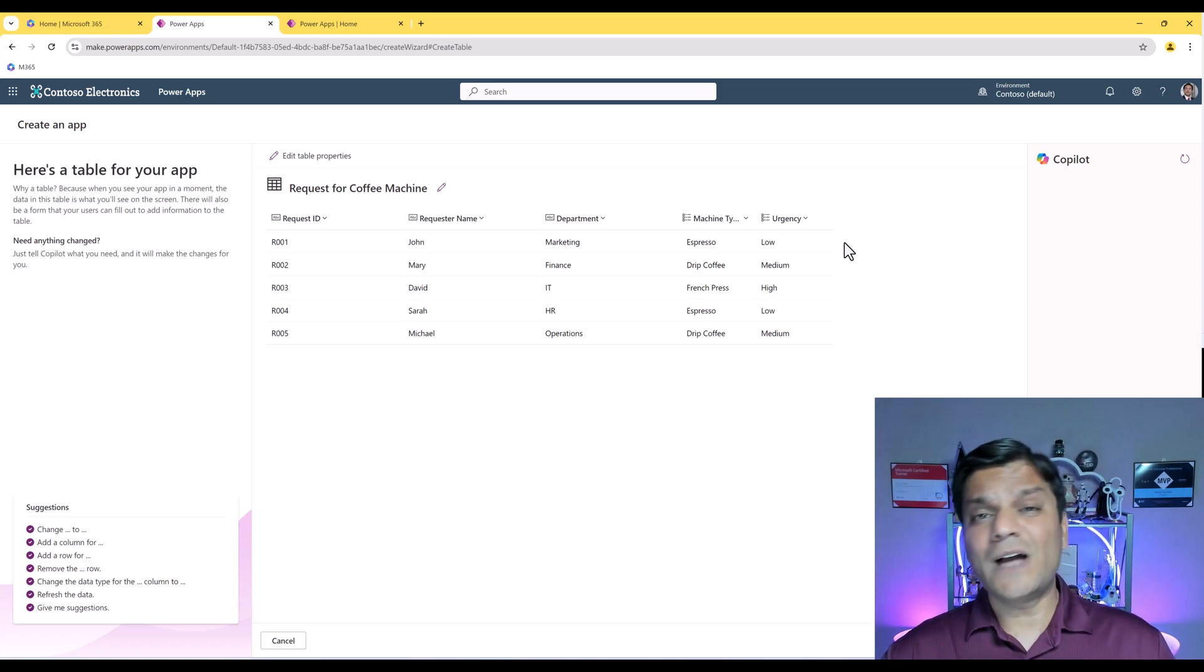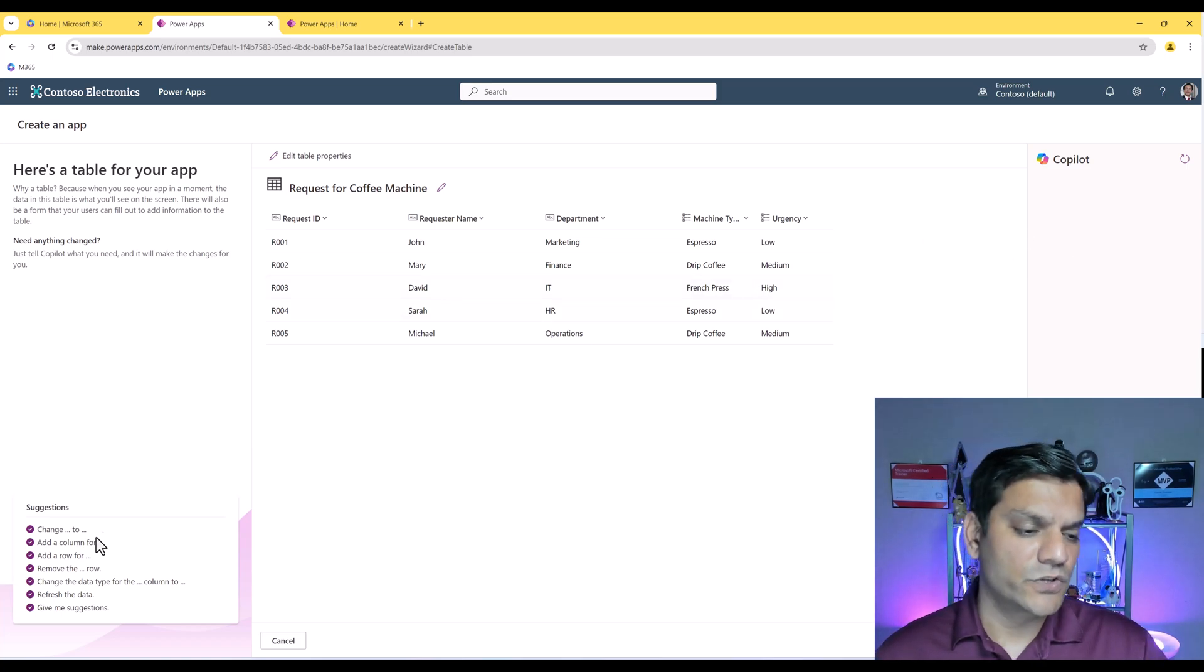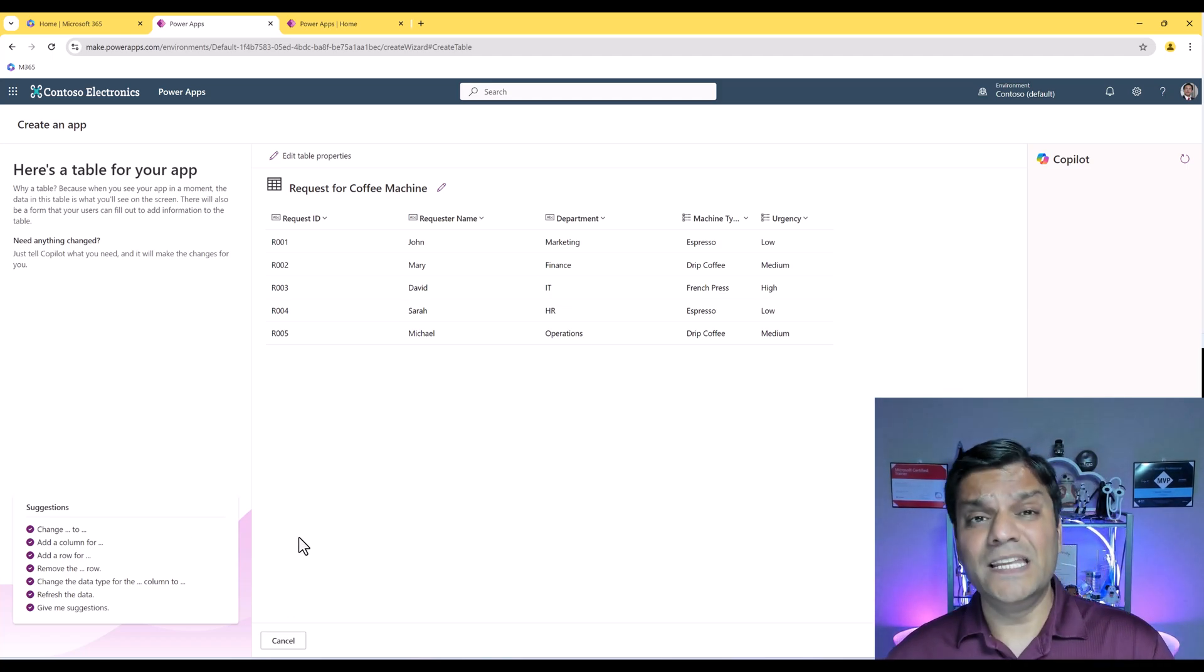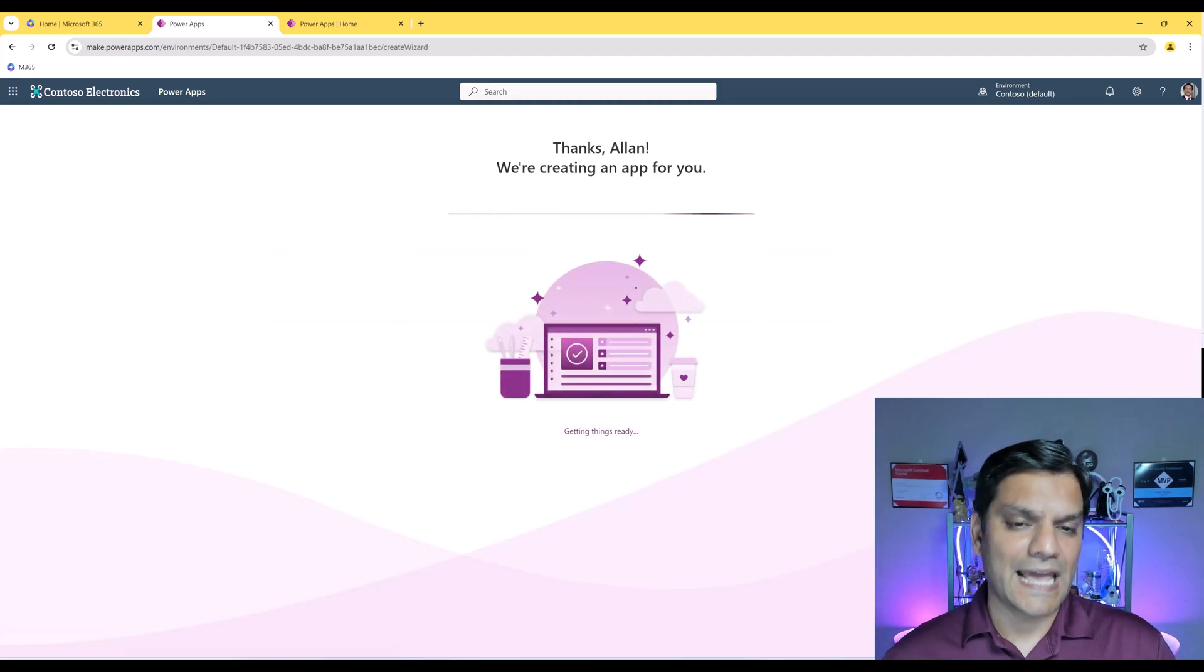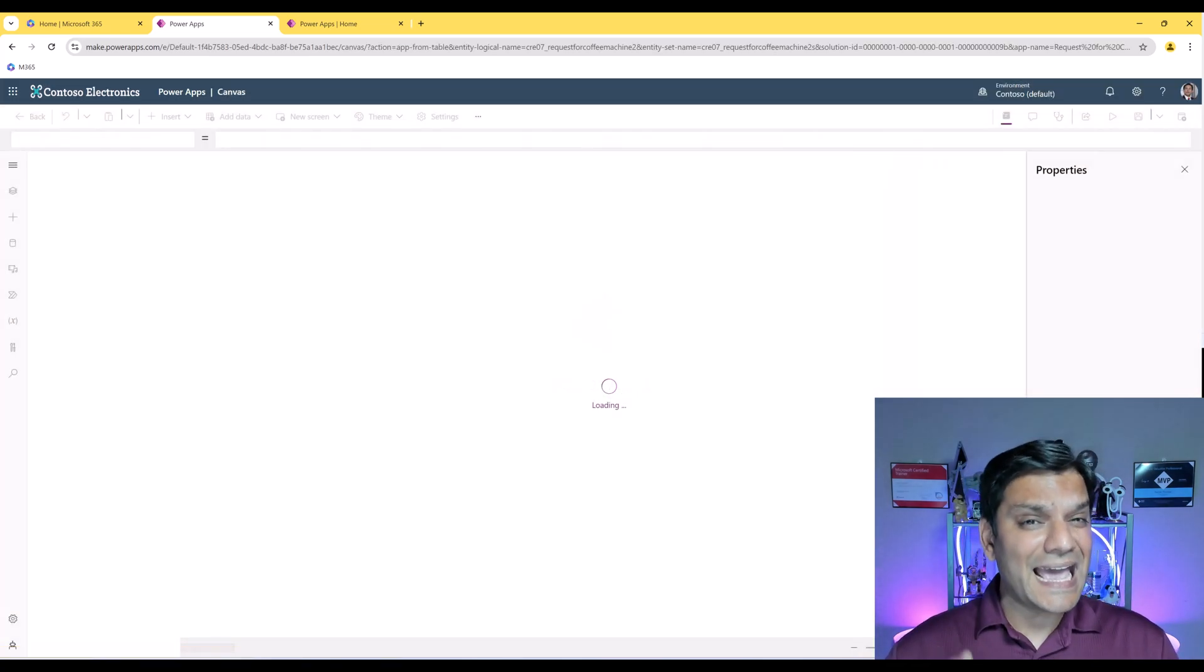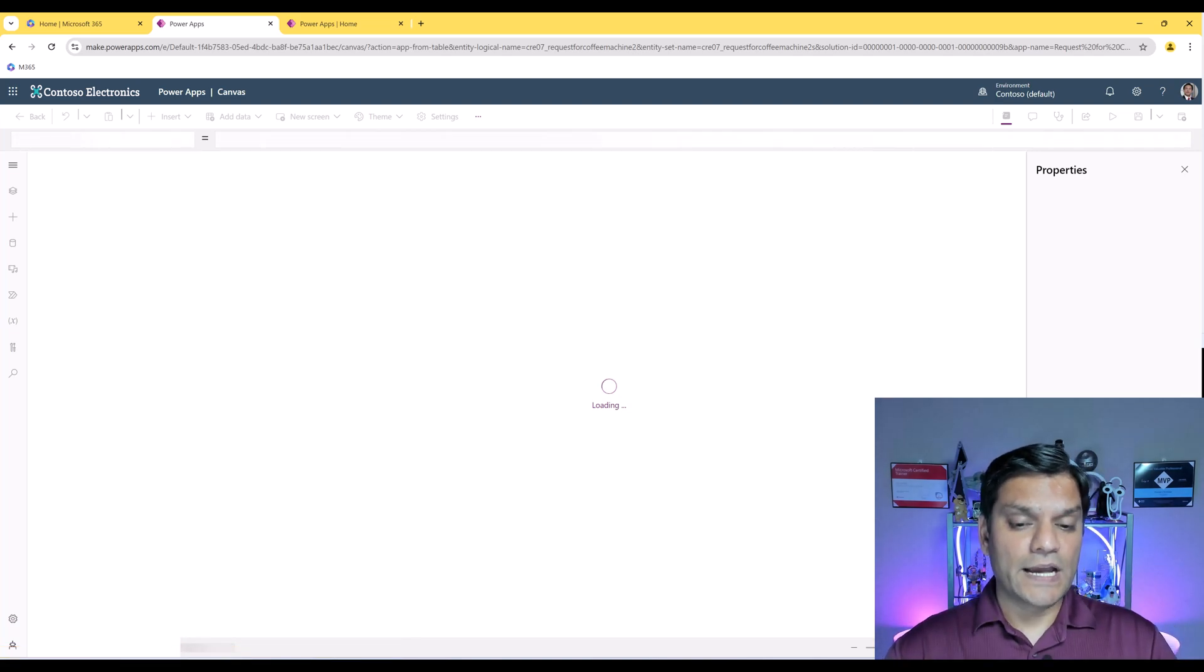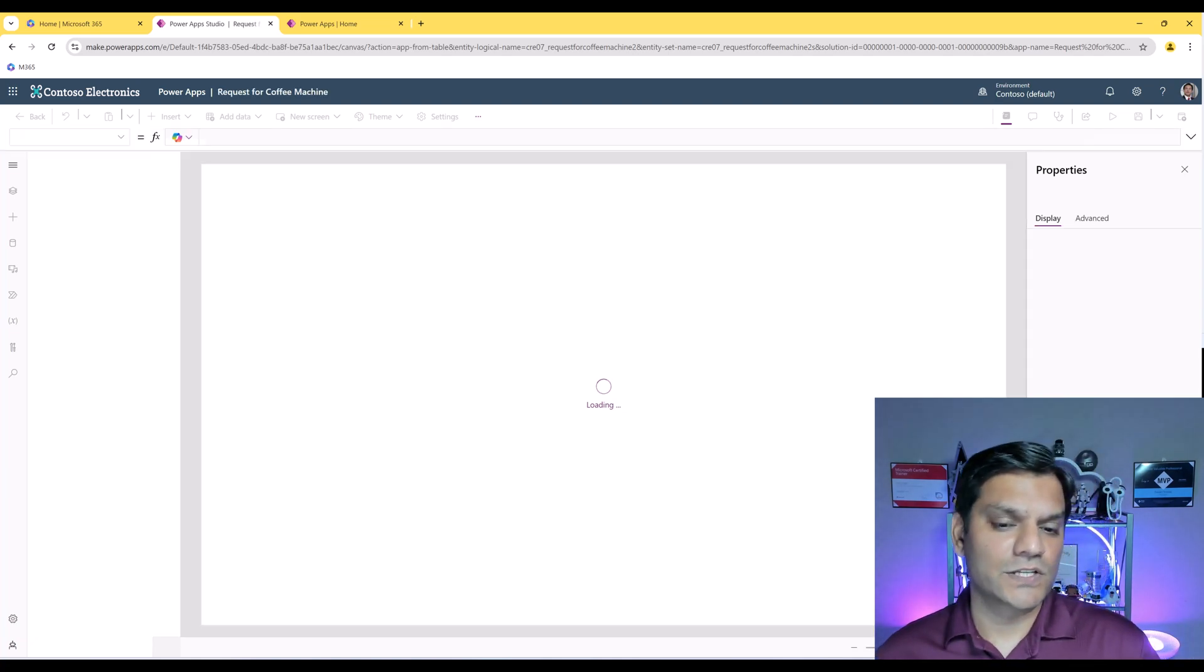And it has already done a really good job. Just by that prompt, it's already understanding that this is a request for a coffee machine. So it's giving us some columns, it's giving us some data. This is basically what the copilot does for us at this stage. I can manipulate this however I want by asking the copilot on the right side, and also using some suggestions I have on the left. But for this demo, I'm going to leave it as is, and I'm going to click on Create an App. Now, copilot is going to the next section where it's actually coming into the Canvas App Studio, and it is building a Canvas app for us from scratch.